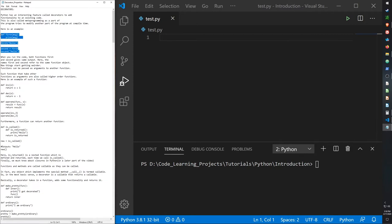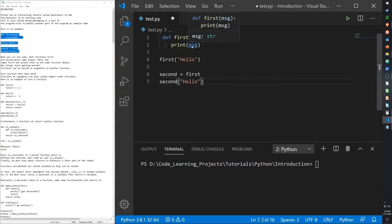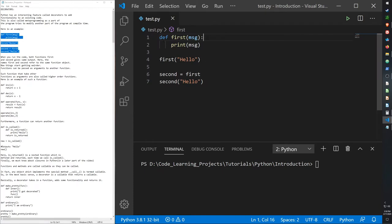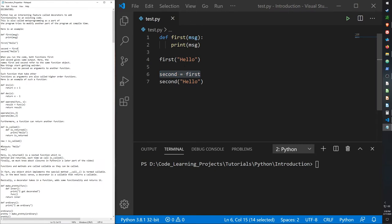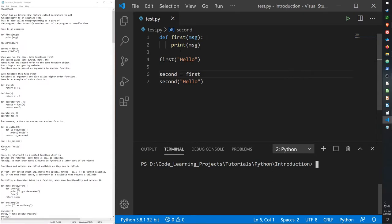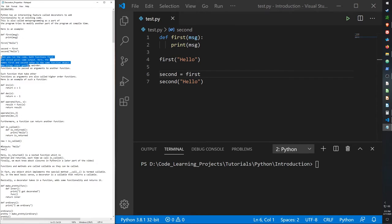Here we have a function called 'first' which takes in a string and prints it out, so when we run it we'll print out 'hello'. Then we have a second variable called 'second' that basically inherits the first function and does the same thing, so it should print out 'hello' both times. Both functions give the same output because the names 'first' and 'second' refer to the same function object.